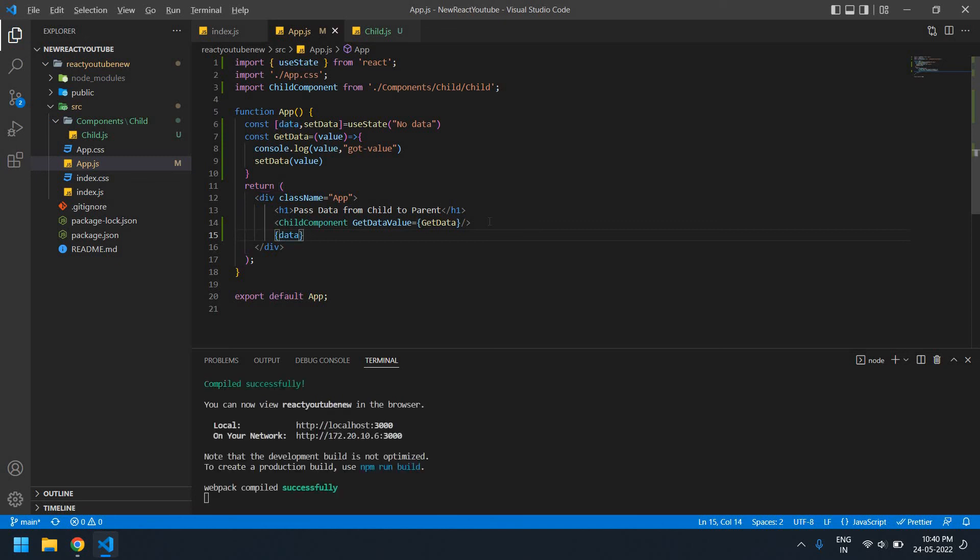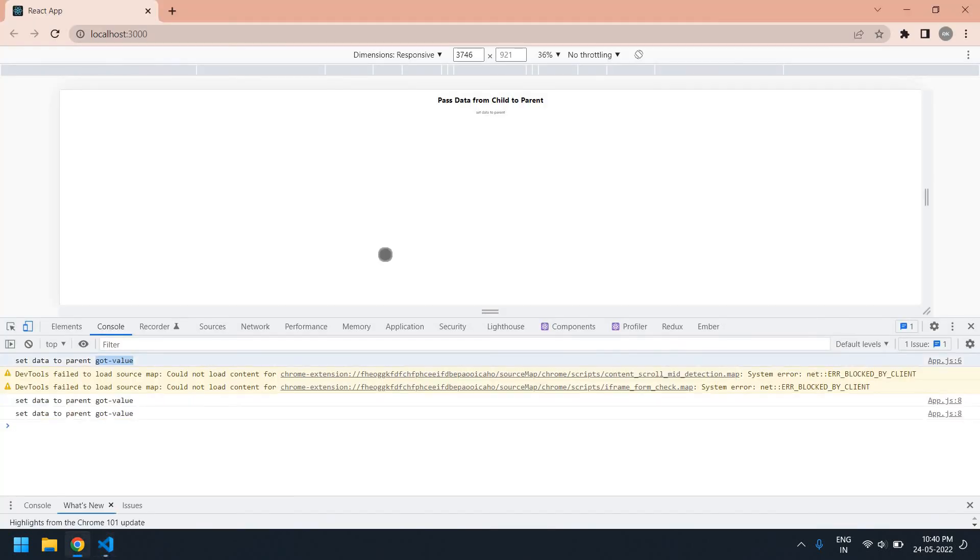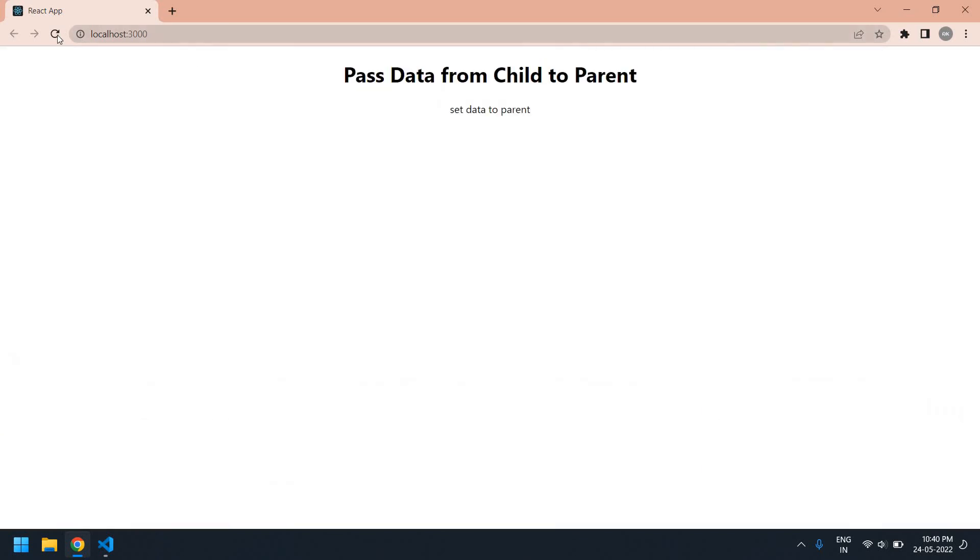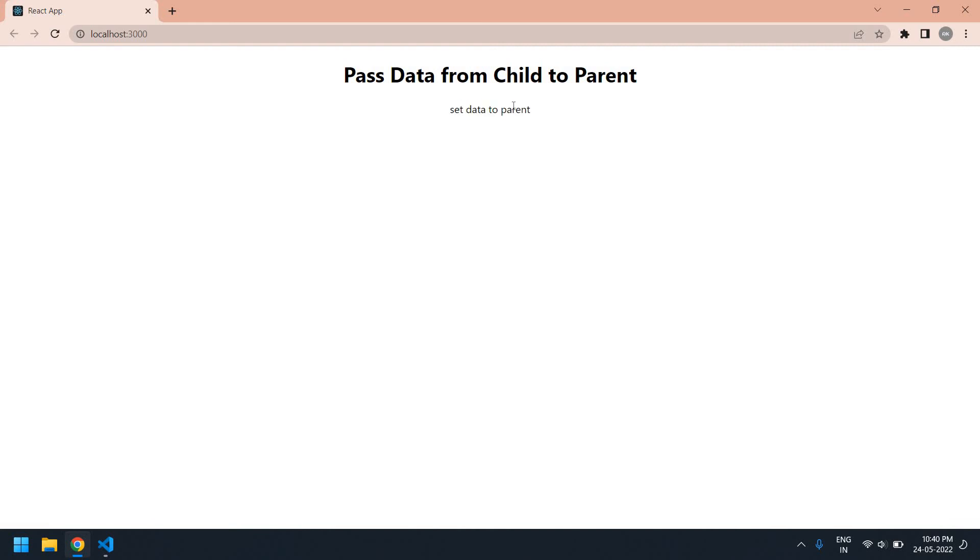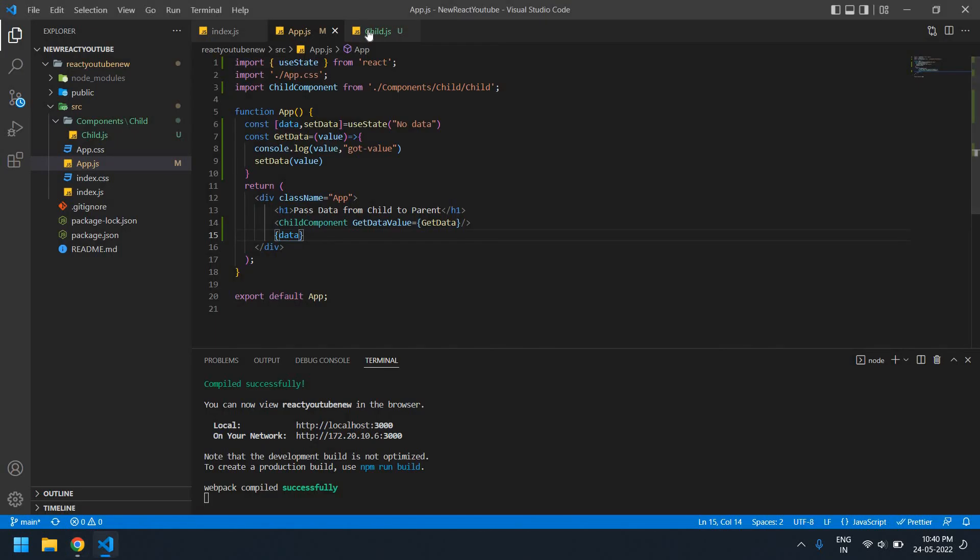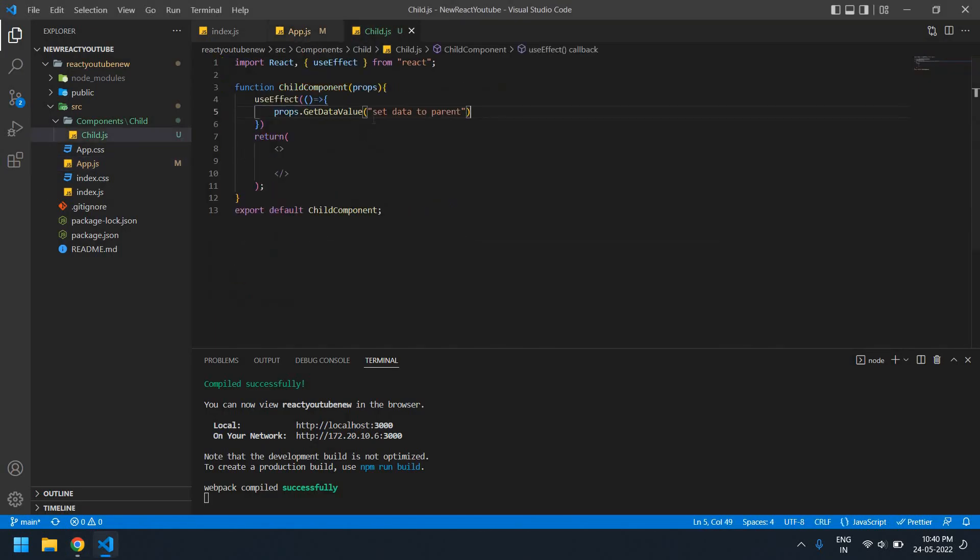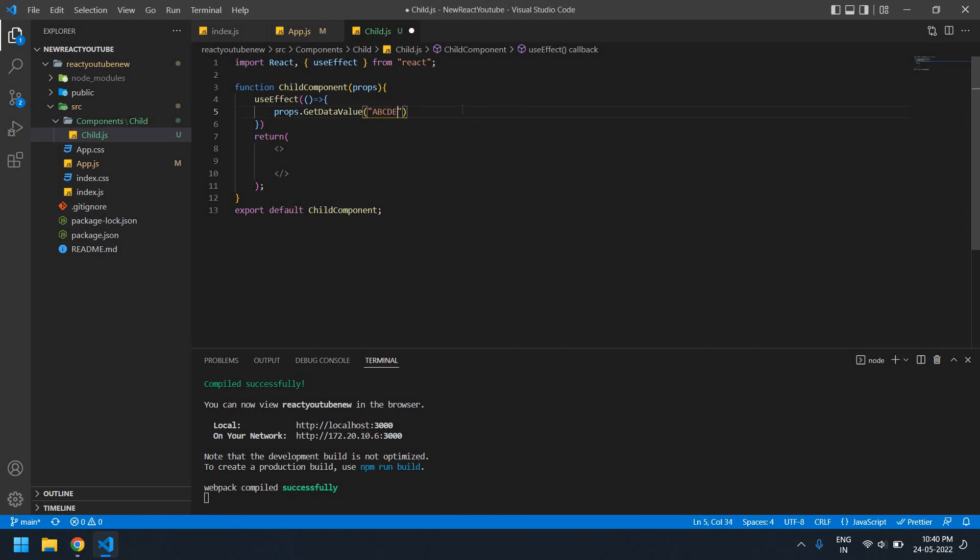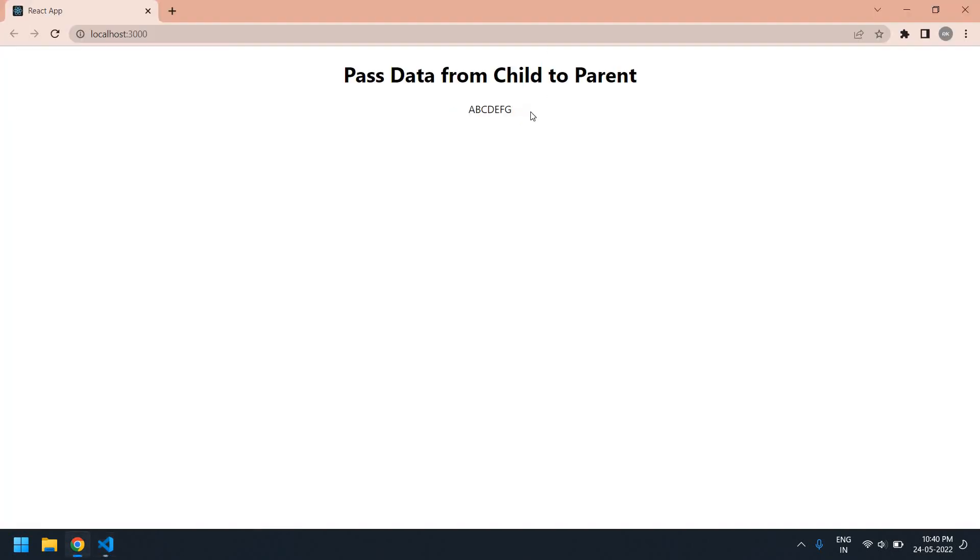Save this. If I go here, refresh, I get a value. This is we get the value from the child. Set value to parent. You can change this value to ABCDEFG. Save this, changing right. This is what I tried to do in this video. Thank you, I will see you next video, bye bye.